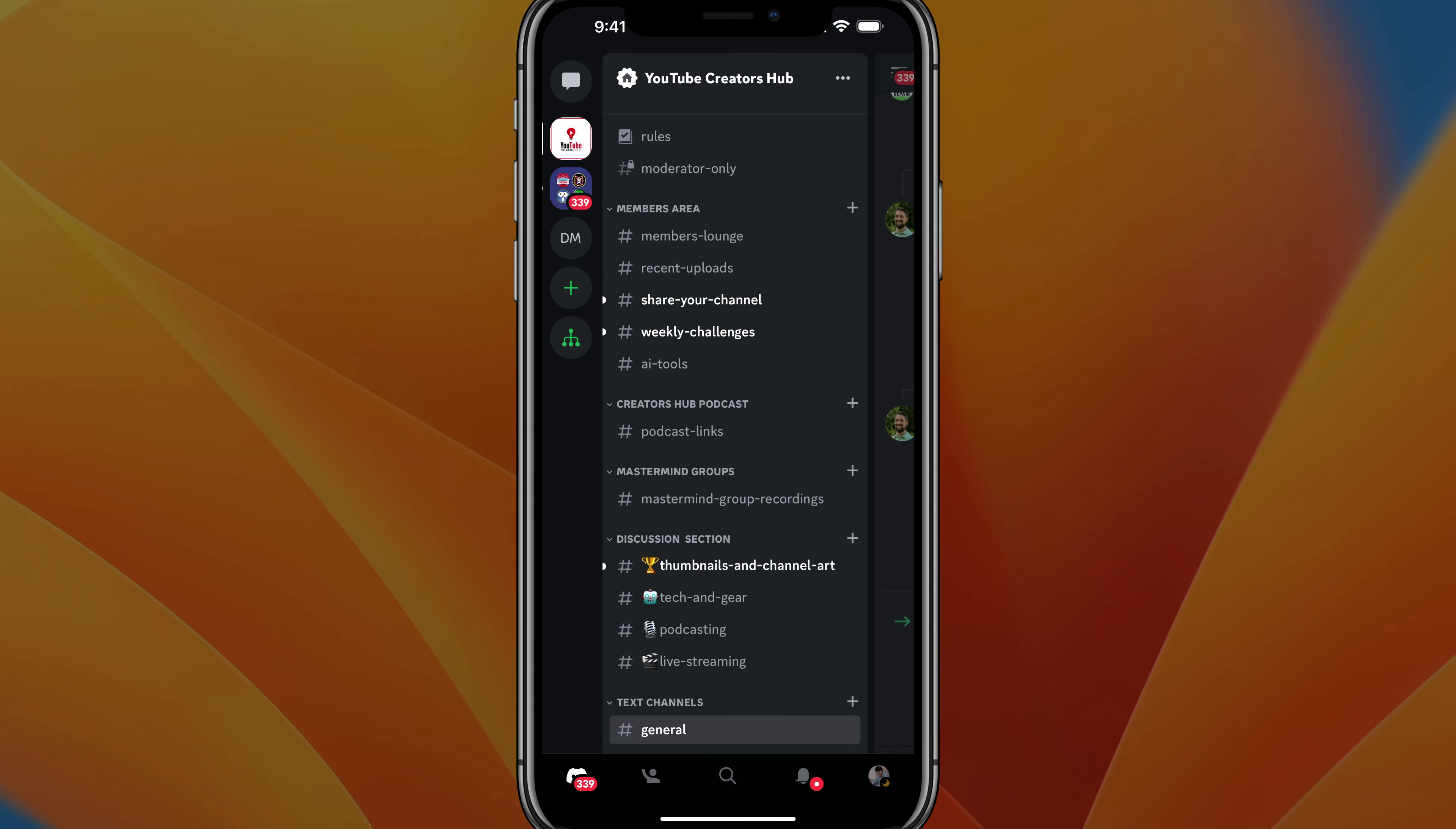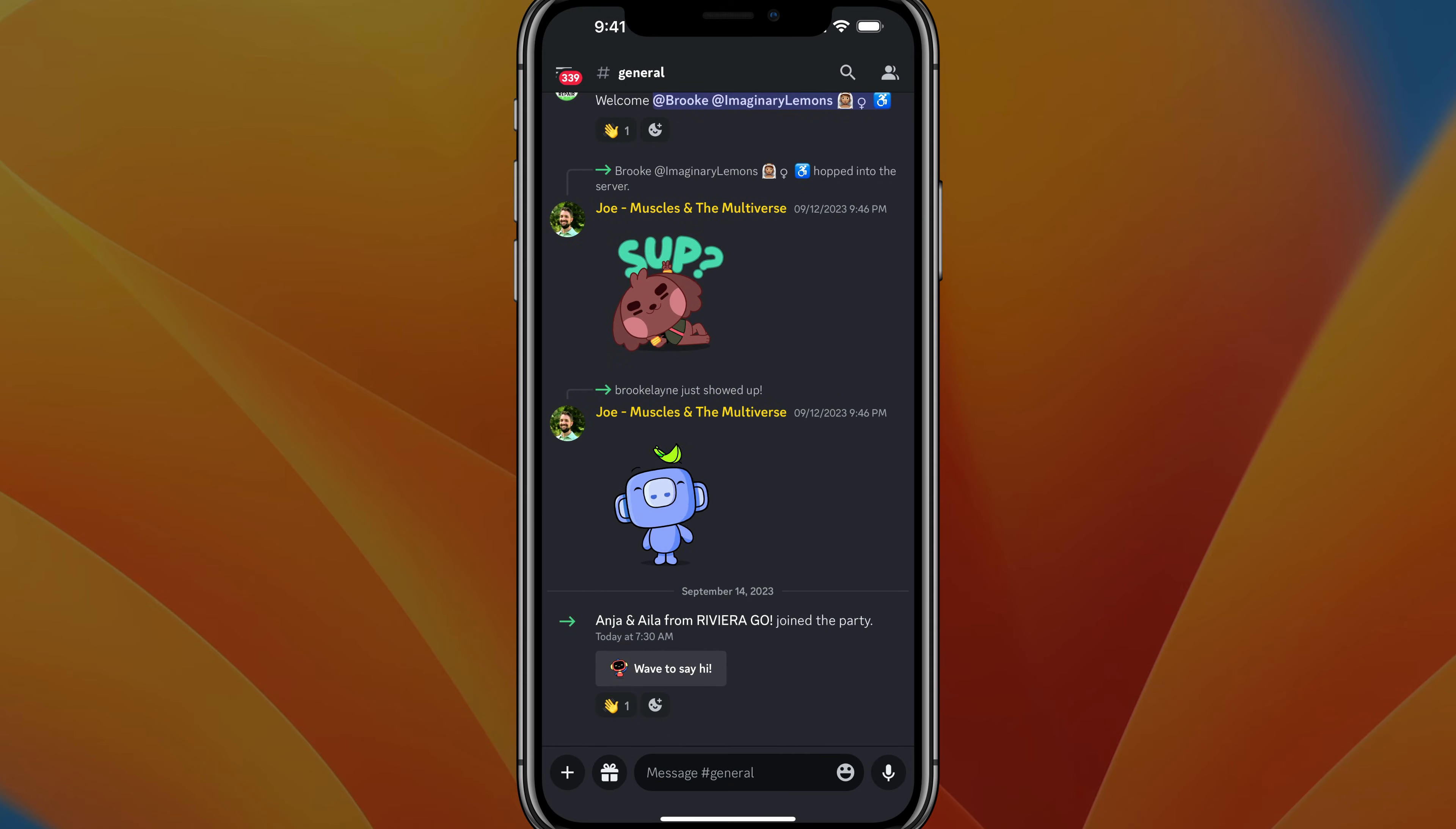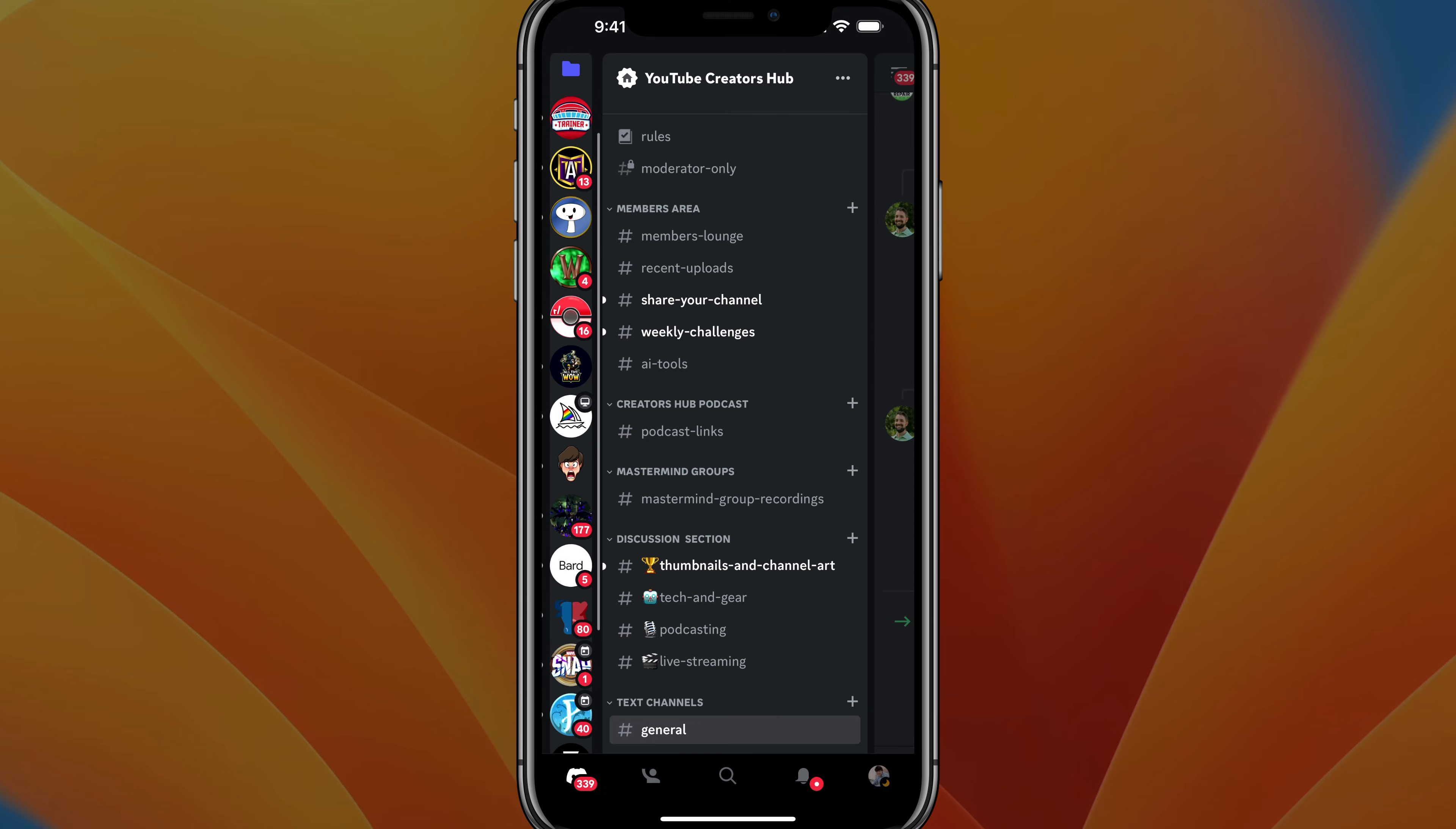What you want to do is navigate to the server that you want to leave. Go to your sidebar. If you don't know how to get there, you can tap the three horizontal lines in the upper left hand corner to bring up a list of your servers on the left hand side, and then navigate and find the specific server that you want to leave.